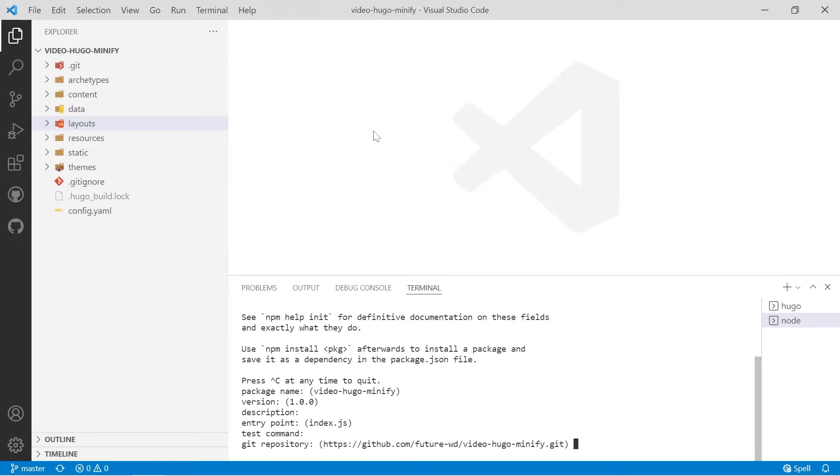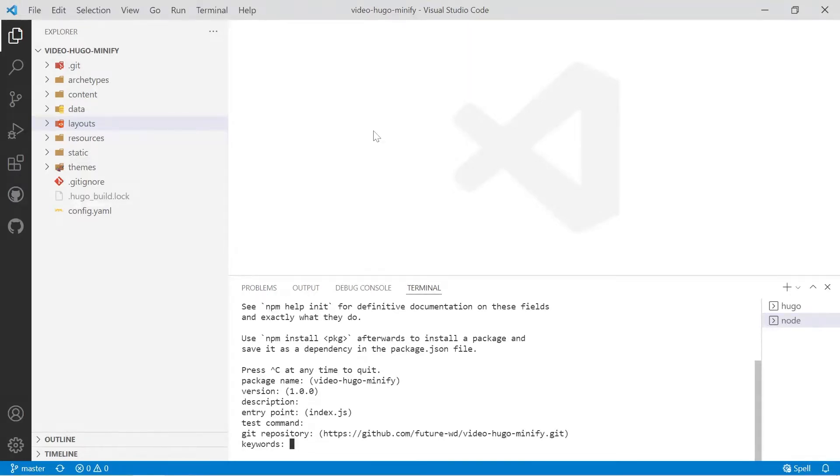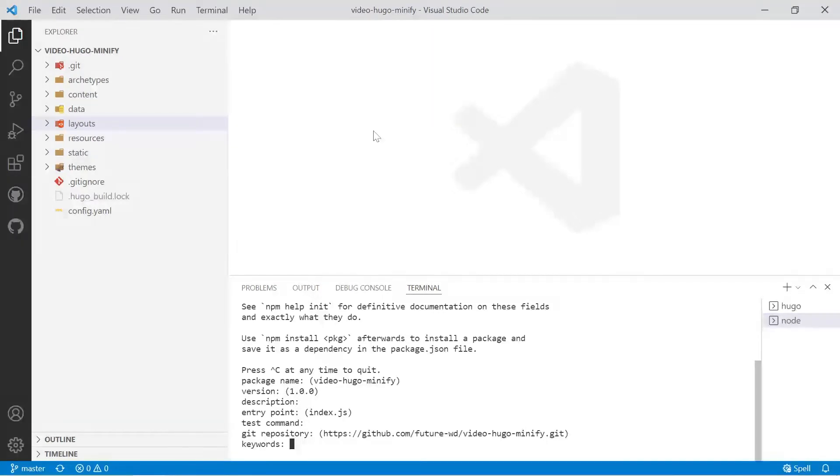It does help to put the git repository there just so you have a record of it and keywords that matter so much because all of these questions are being asked so people can actually find your package on npm and you're not going to be publishing it to npm anyway so they really don't matter.